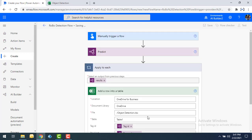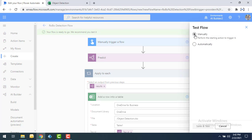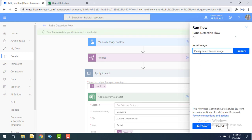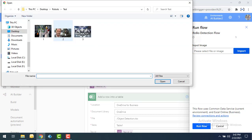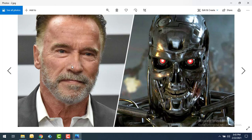My flow is ready with the object detection model. To test it, I'll use the Test option and choose manually trigger. In a real-time scenario, you could receive images via email and trigger the flow that way. As an input image, I'm going to select an image that has both Arnold Schwarzenegger and a robot side by side, to detect the images with confidence level. Let me open that image — one is a robot and the other is Arnold Schwarzenegger.